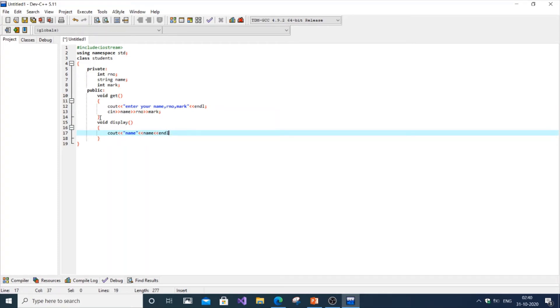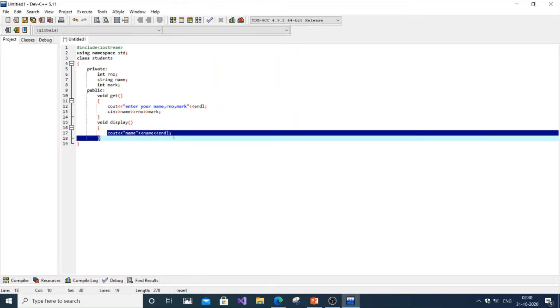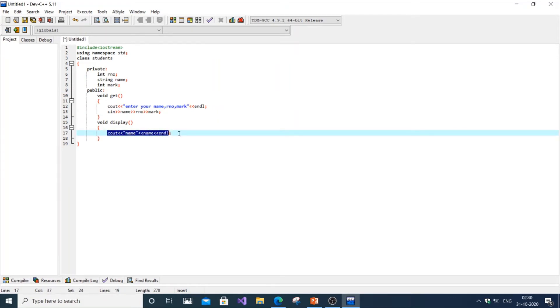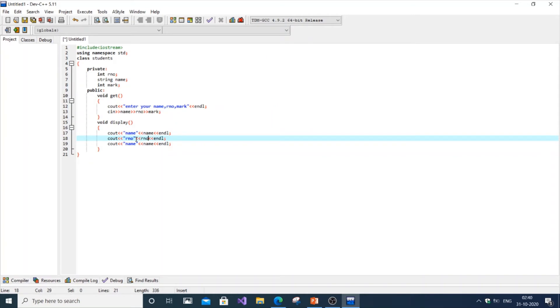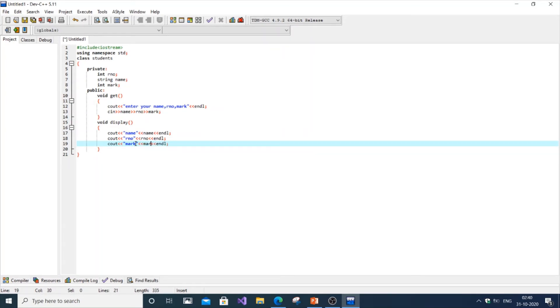It's going to be endl, just copy and paste everything and change it. It's going to be roll number, roll number over here, it's going to be mark. That's it, we're done with the display function as well. Finish with semicolon after the class.